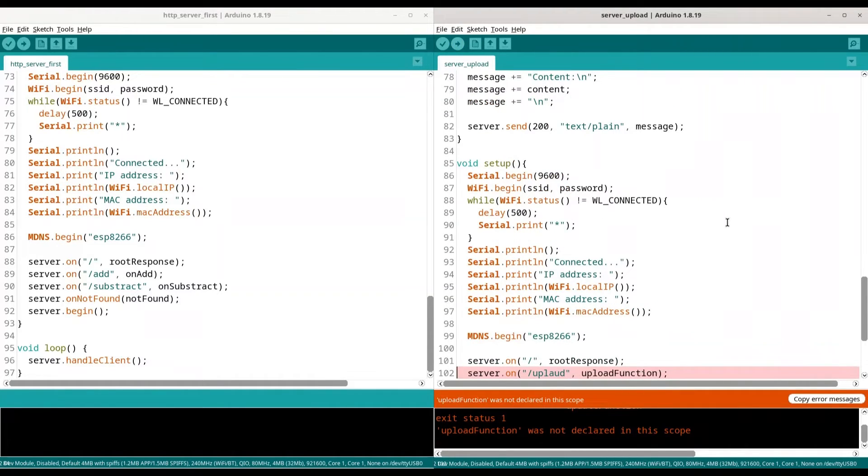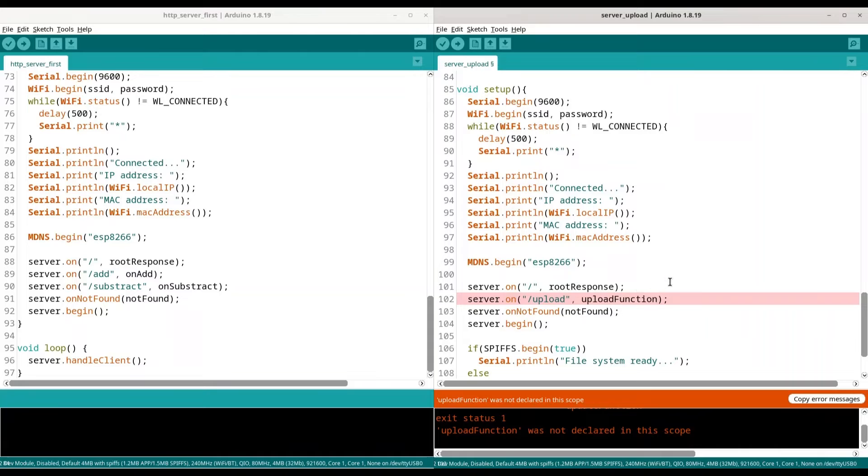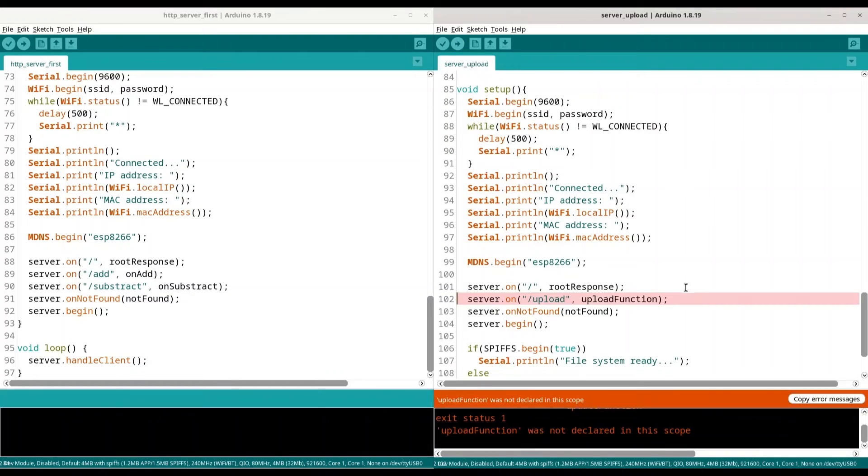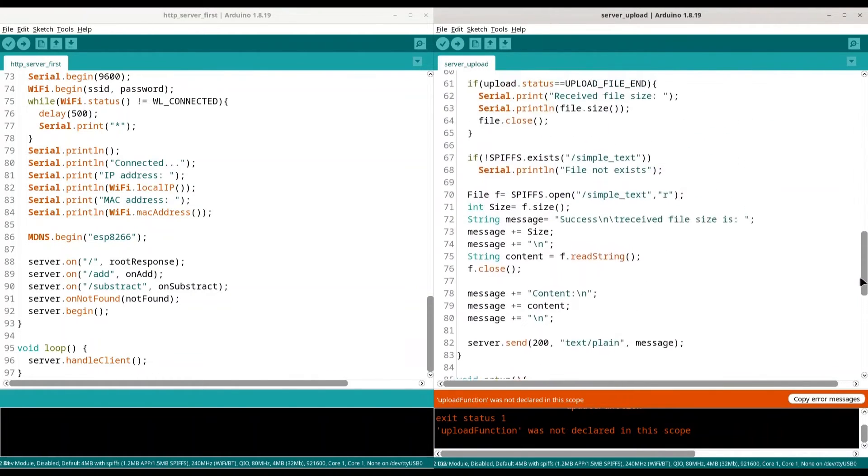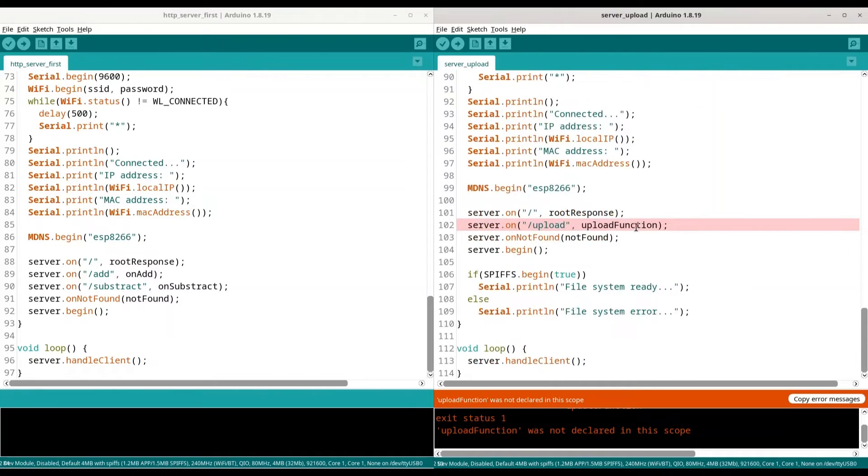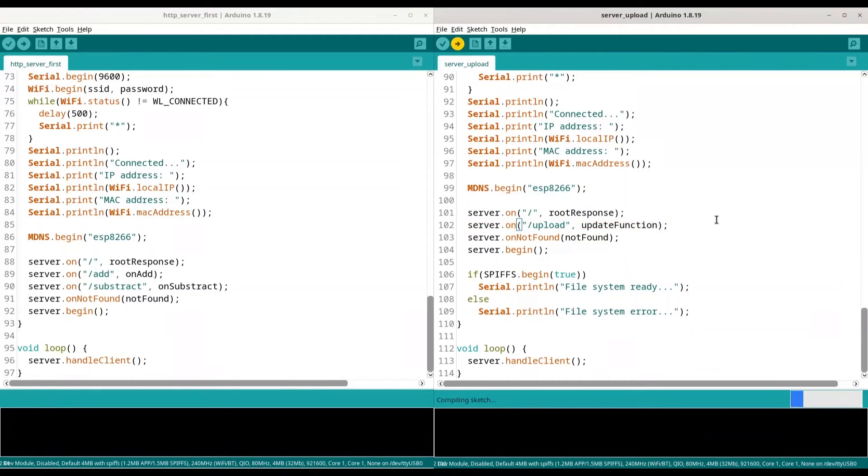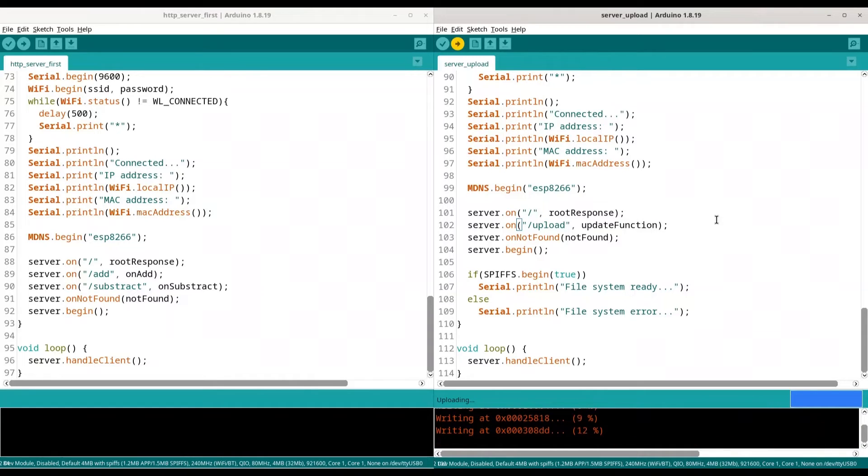What, now a typo? Upload. I hope that now everything is fine. Let's check it. Apparently I have another typo. Let me check that. I call it update function and in here it's upload function. Okay, let's change that. And again. Finally we are uploading.